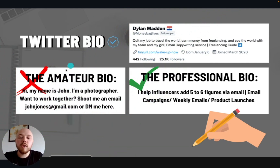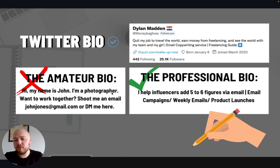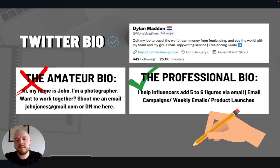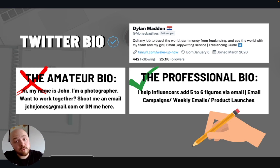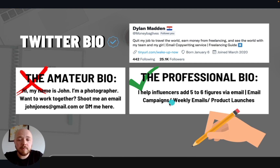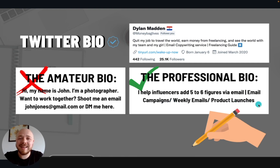Twitter bio. Here is the amateur bio: Hi, my name is John. I'm a photographer. Want to work together? Shoot me an email or DM me here. Everybody says that, and if everybody says that, you are going to blend in and nobody's going to care about you, nobody's going to follow you, and nobody's going to pay you for your services. Here's a professional bio: I help influencers add five to six figures via email campaigns, weekly emails, product launches. And then you can even add a call to action with a link below that.